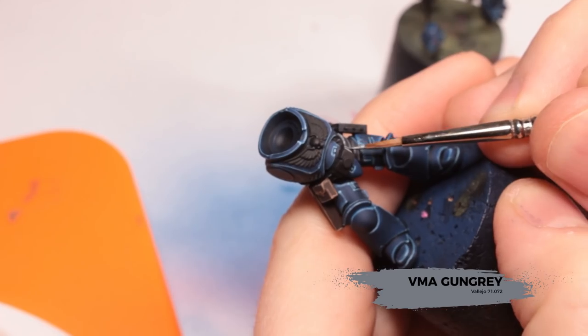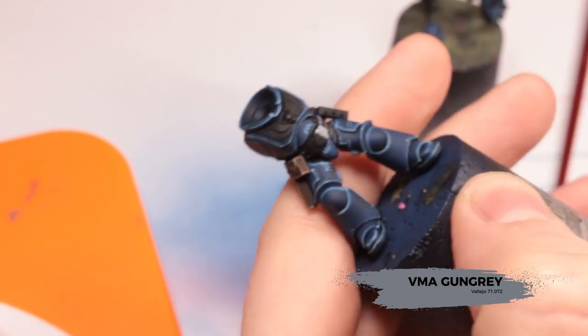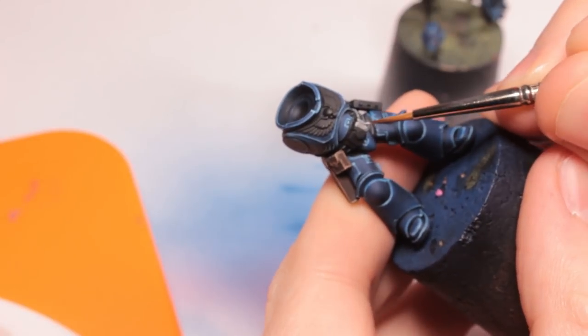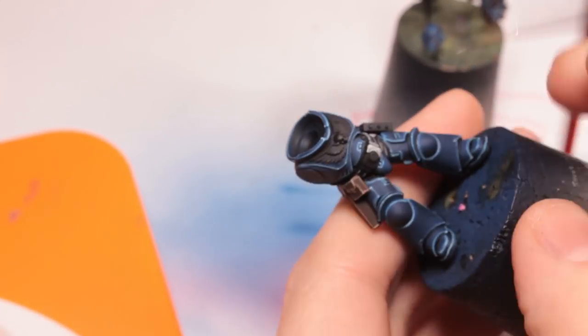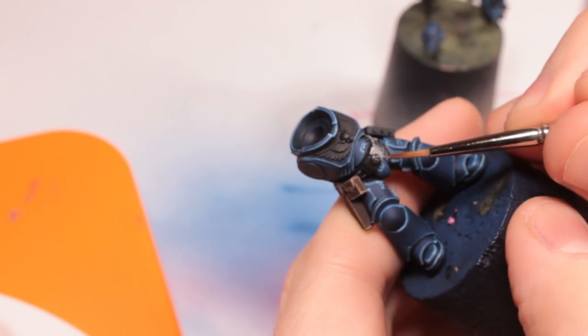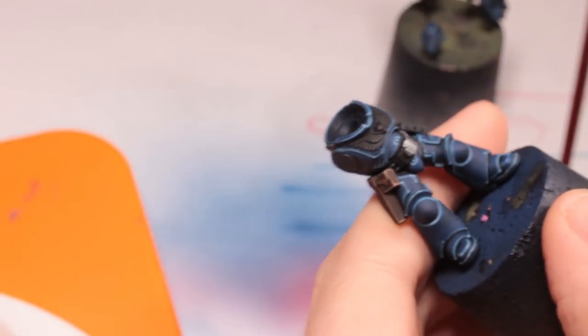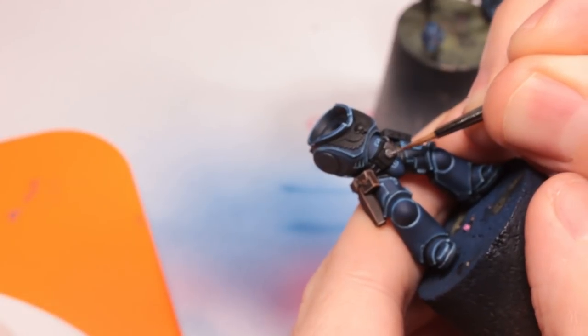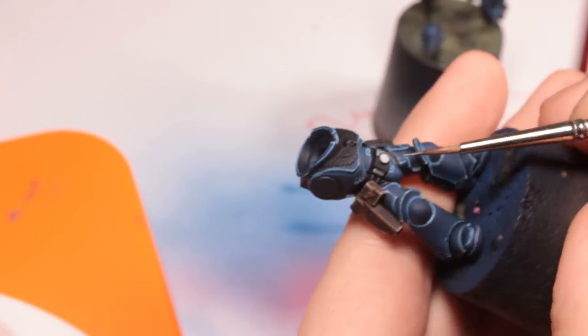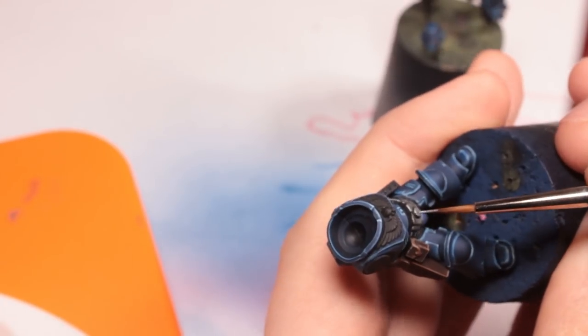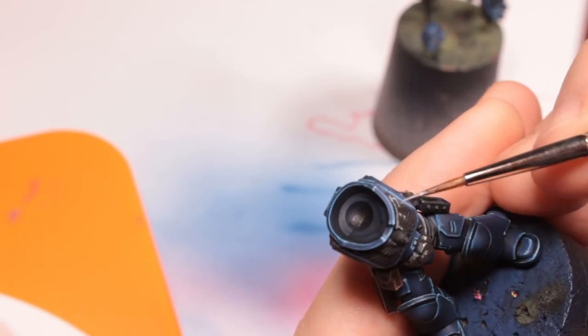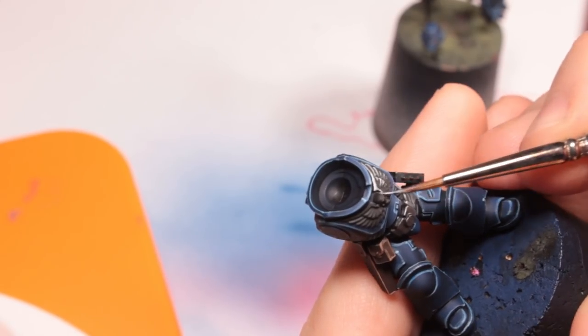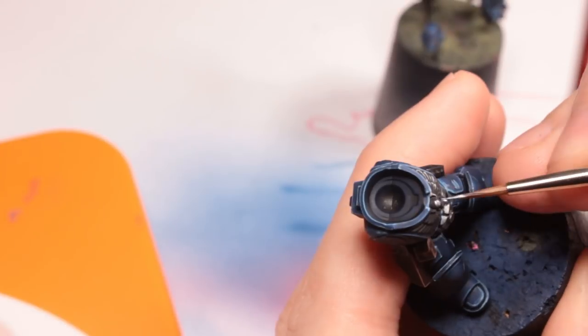So we're going to start off by base coating all of the metallics with VMA Gun Metal. Now to help yourself slightly later on here try and make sure that you leave a black line between all of the different sections of metallics. So I'm making sure that I leave a little bit of a black line around the parts of that belt buckle there, making sure the gap between them I don't paint in.